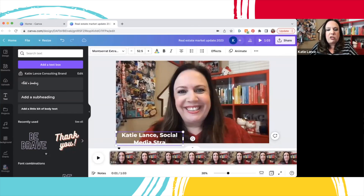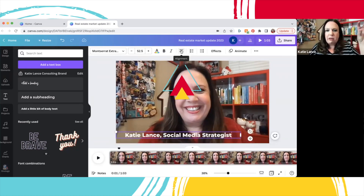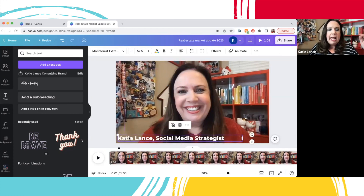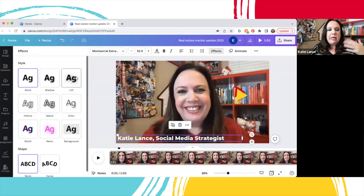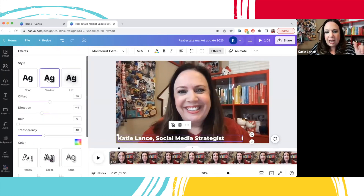I'm going to put 'Social Media Strategies' as my title — you would put Realtor or whatever your title is. I'll stretch that out. At the top there's a little menu — I'm going to change it to left alignment. Then if you want to make it stand out, you can go to Effects at the top. One I use a lot is Lift — it makes your text pop a little bit. You can also use Shadow, which again just makes it pop.